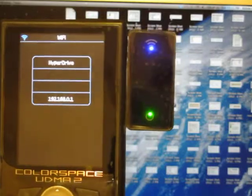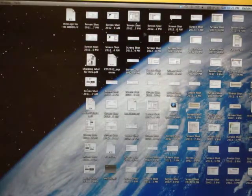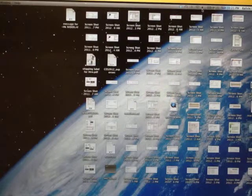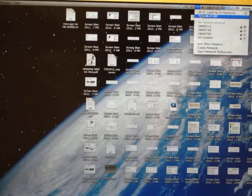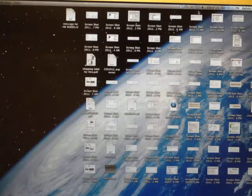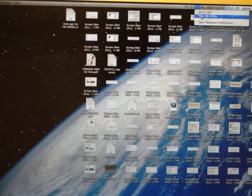After that, go to the Macbook and turn on the Wi-Fi.